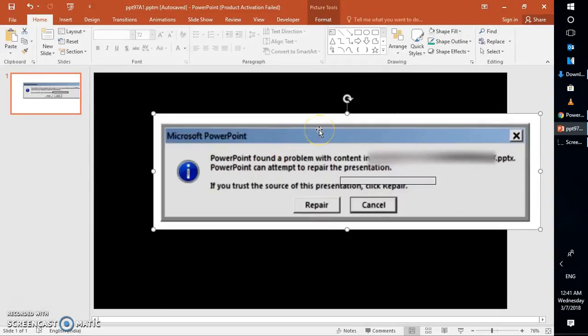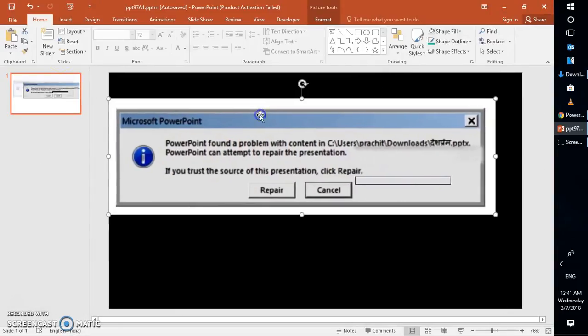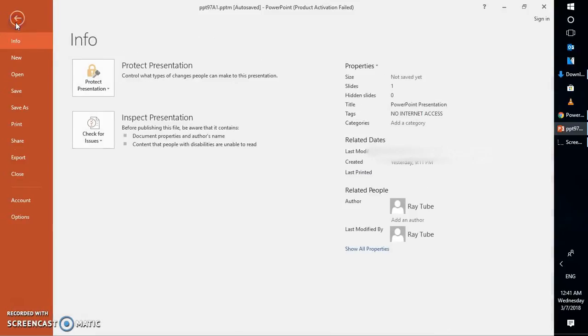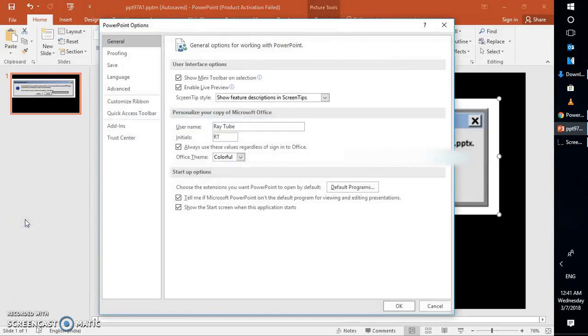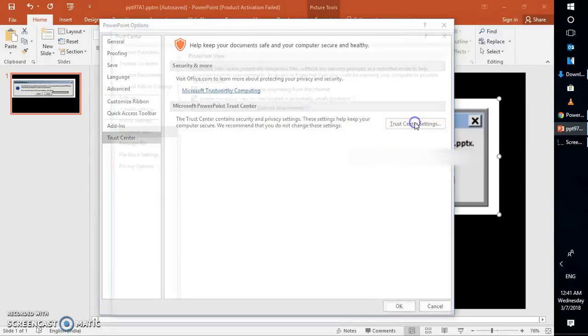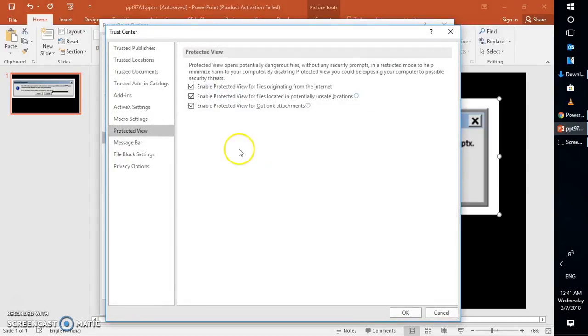the next step would be to open a blank PowerPoint. Go to file, go to options. Under options, go to trust center. Under trust center, click on trust center settings and uncheck the box which says enable protected view for files originating from the internet.